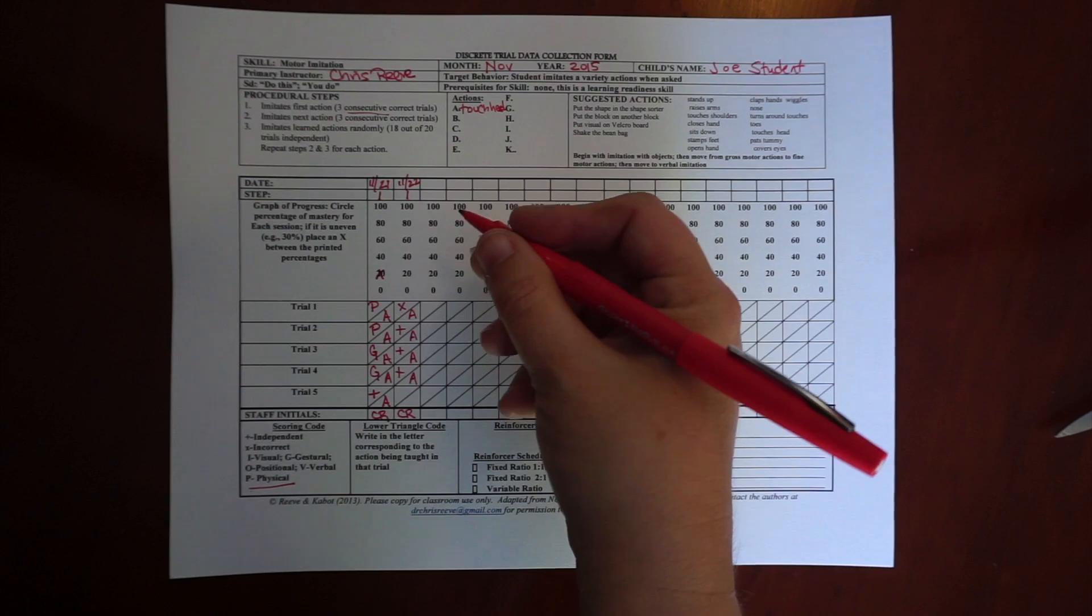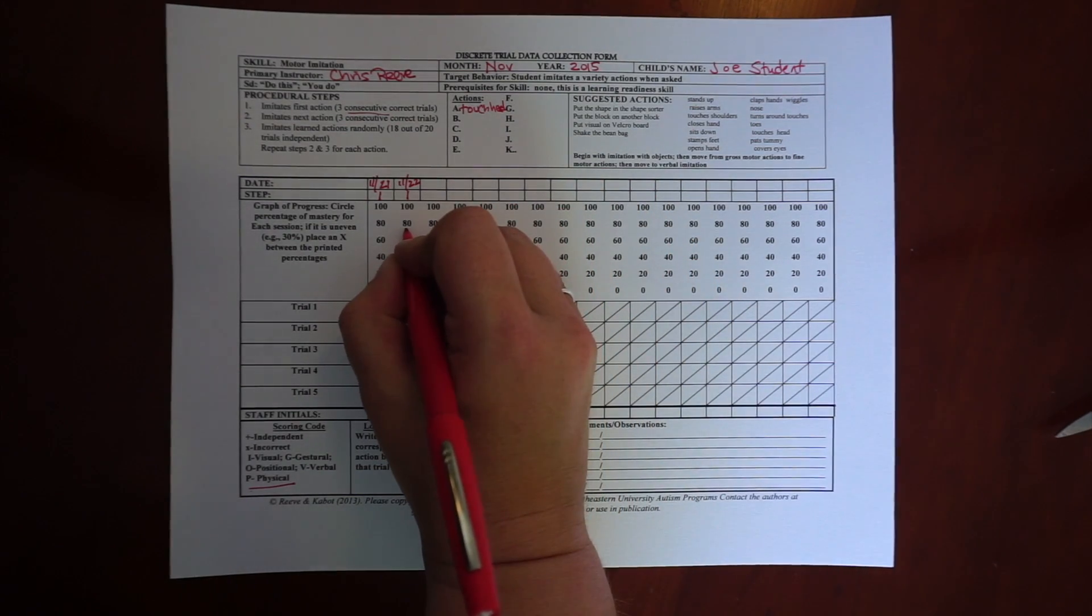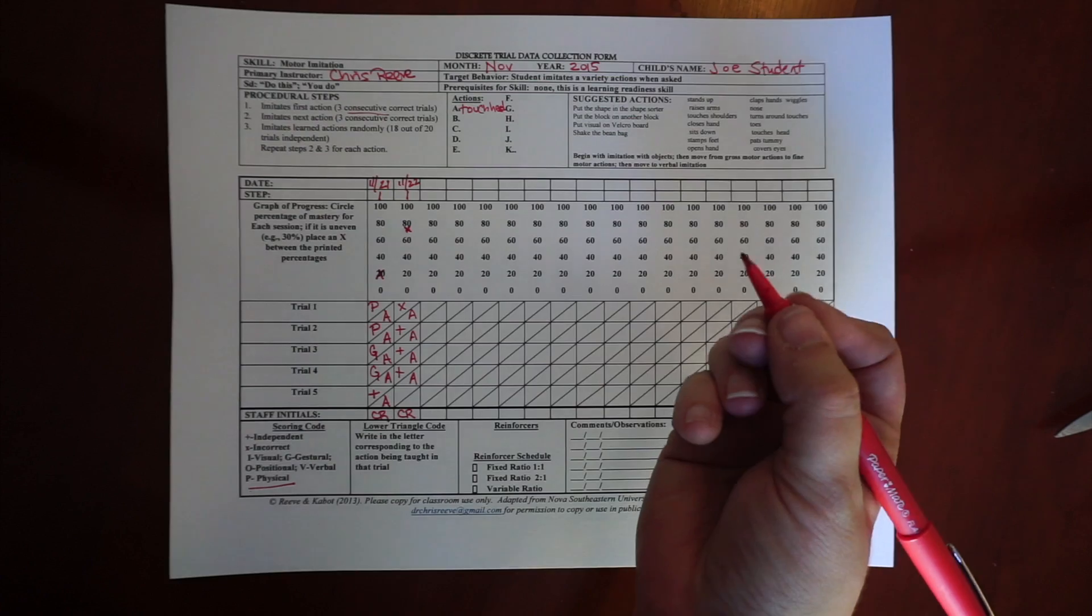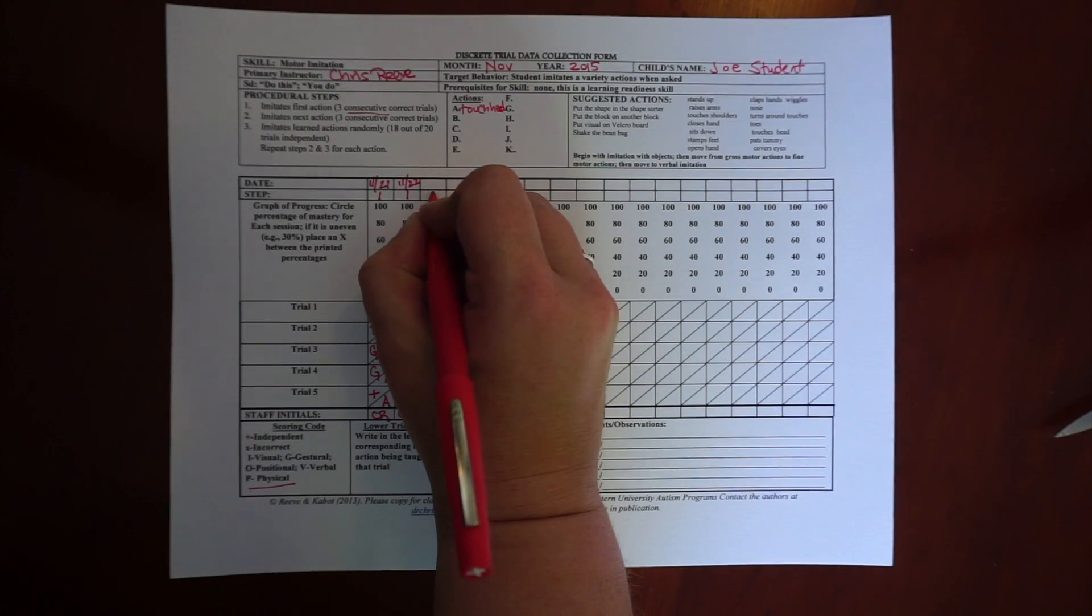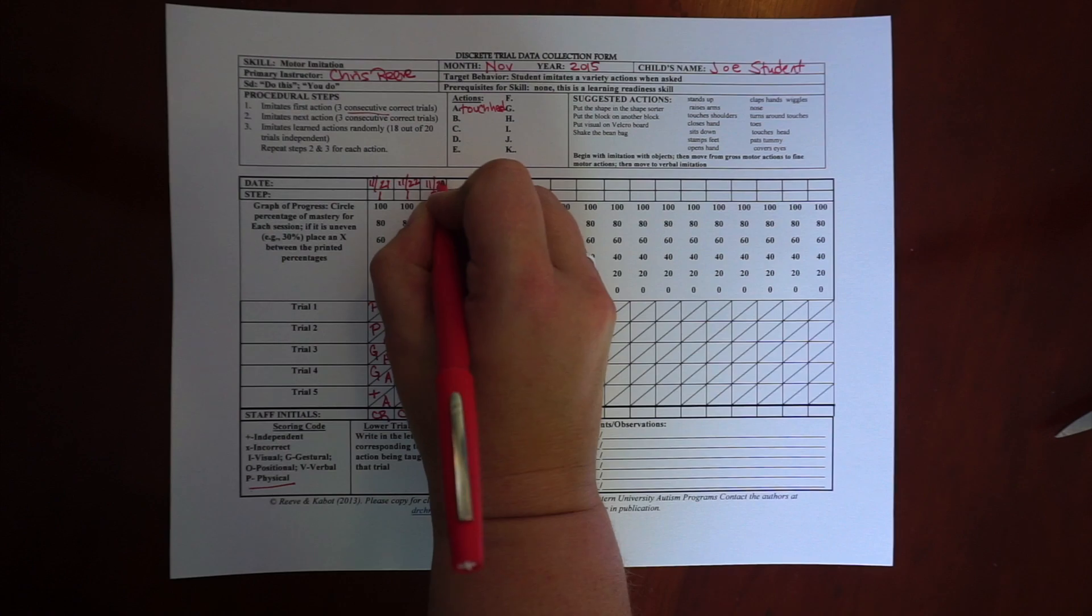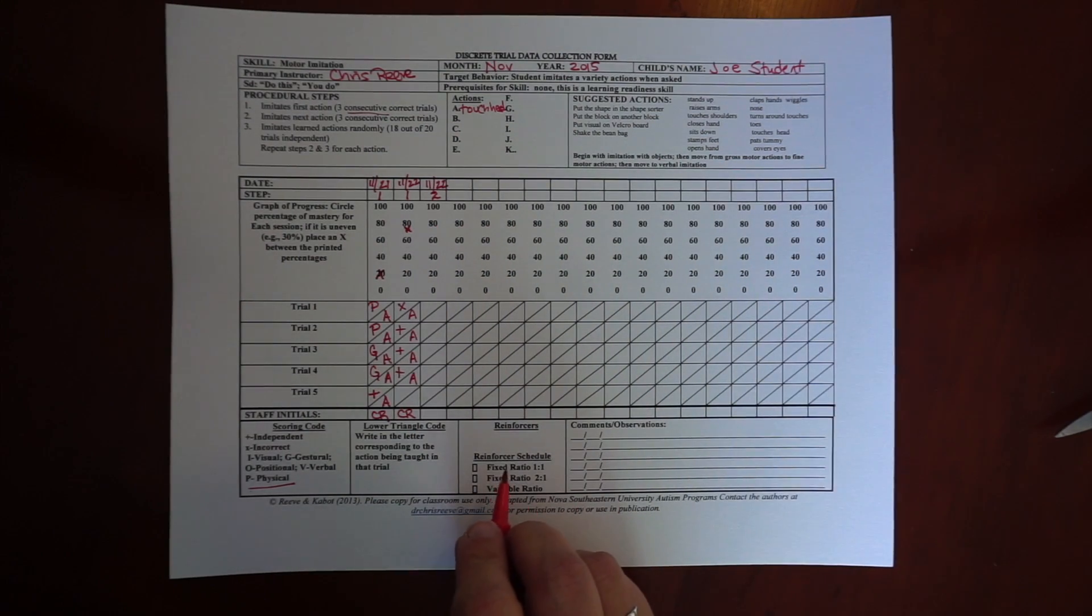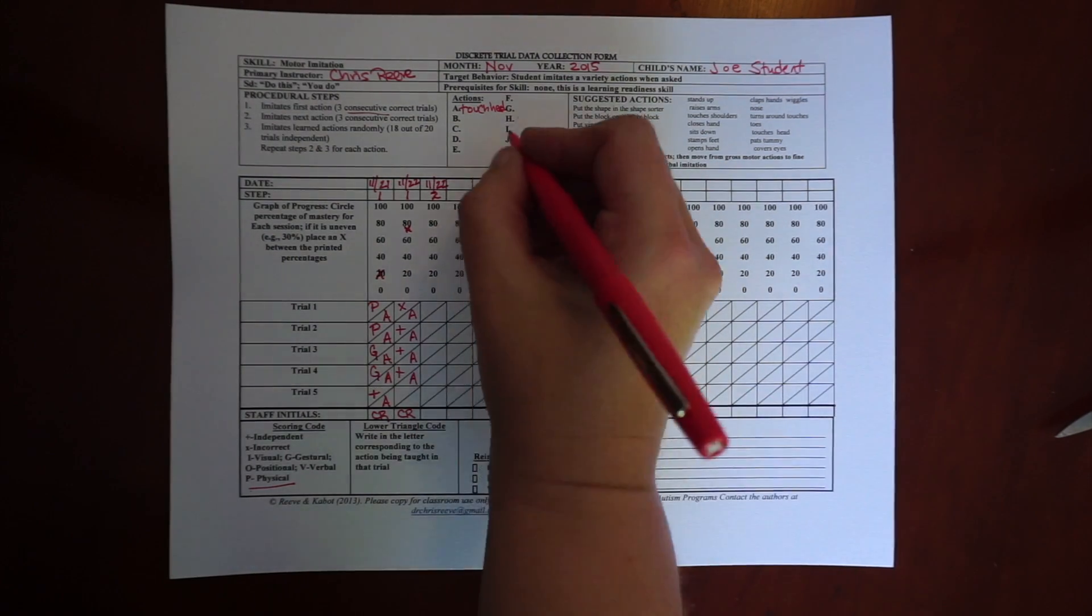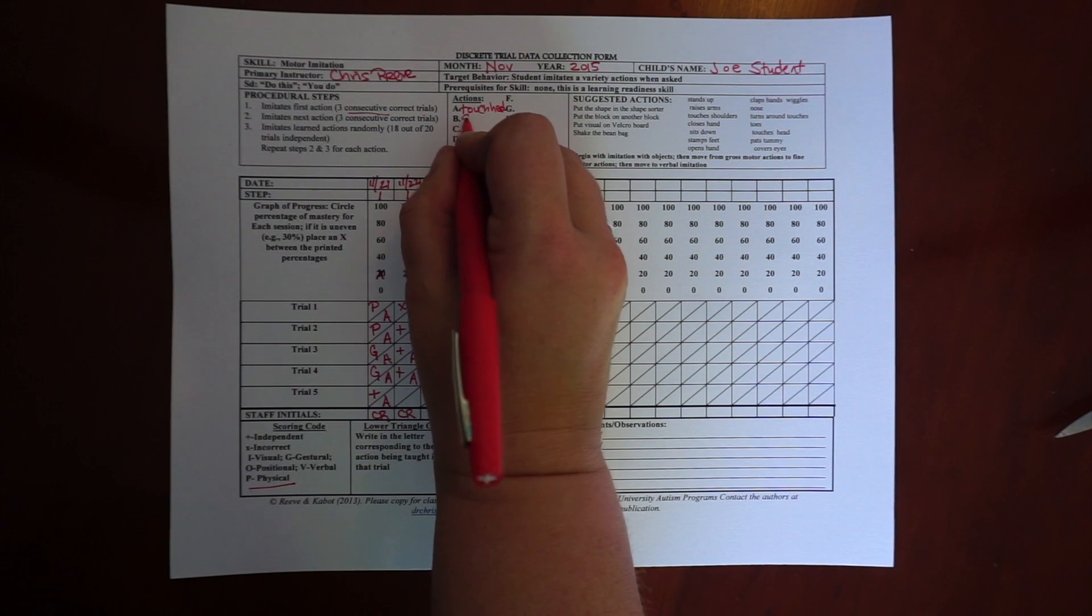And I have three out of four, so that's 75%. So I'm just going to estimate that that would be here. Then I'm going to move to step two, and let's say I'm doing this on the same day. I just moved to a different column and put it in the same date.